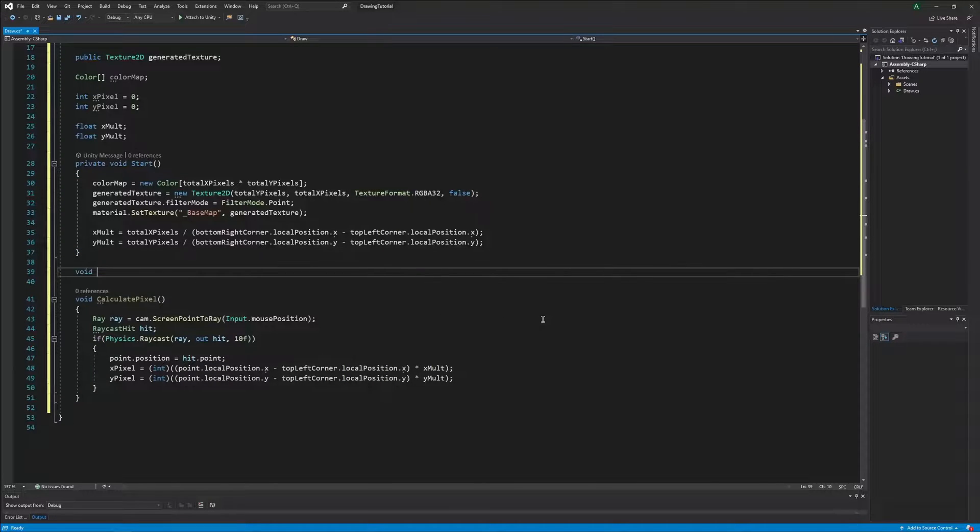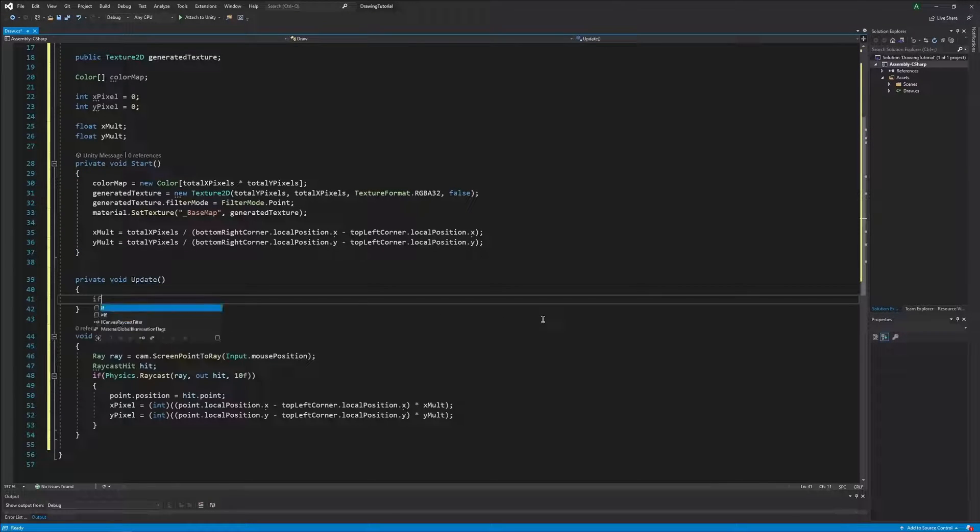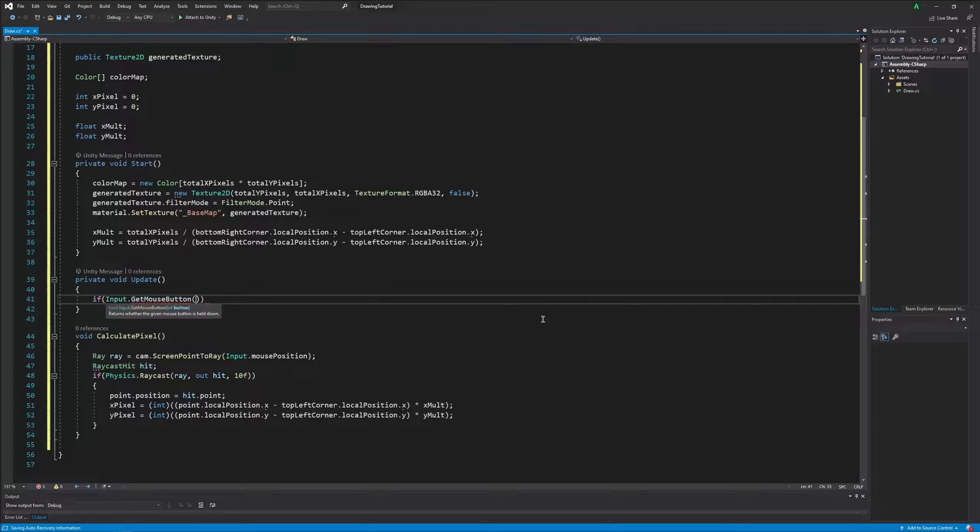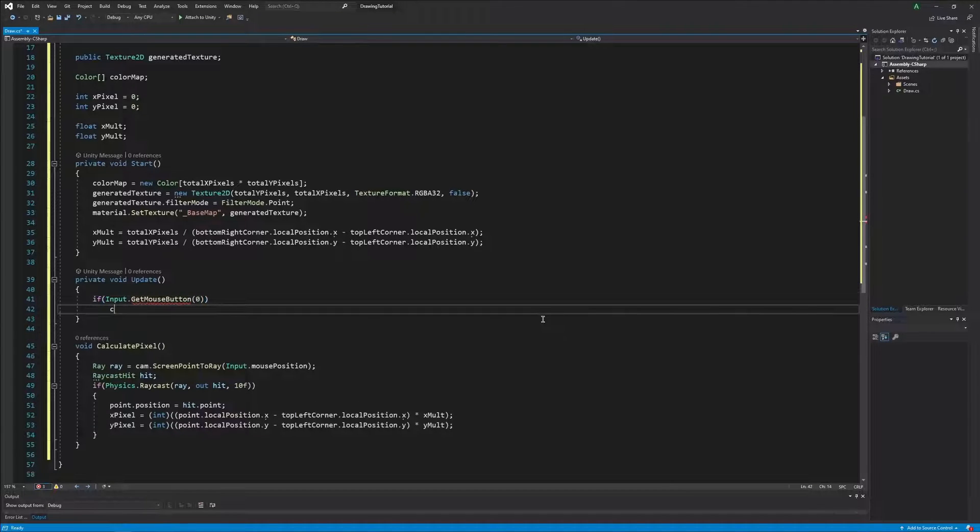After this is done, we can now build an update function from which we will call upon our calculatePixel function.